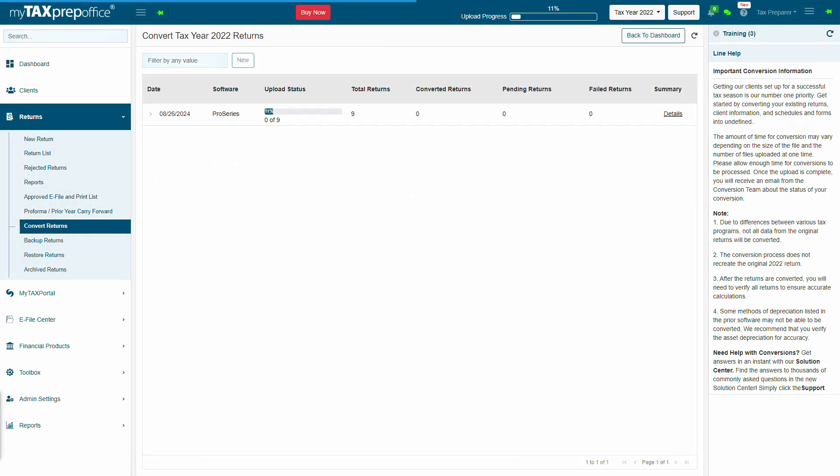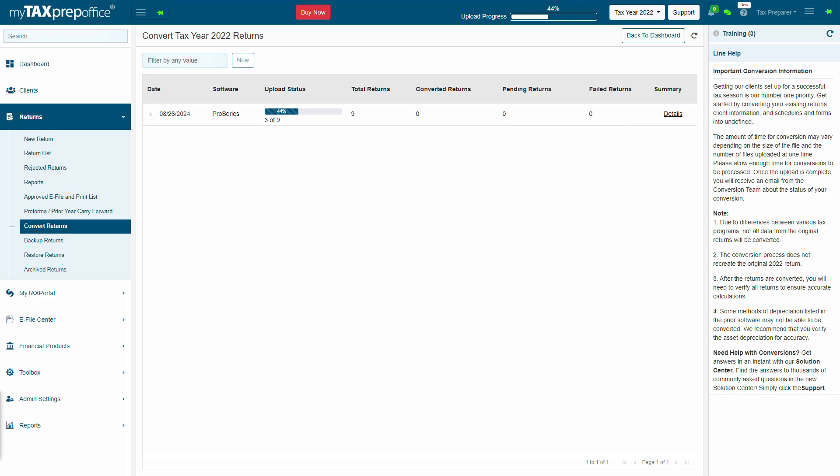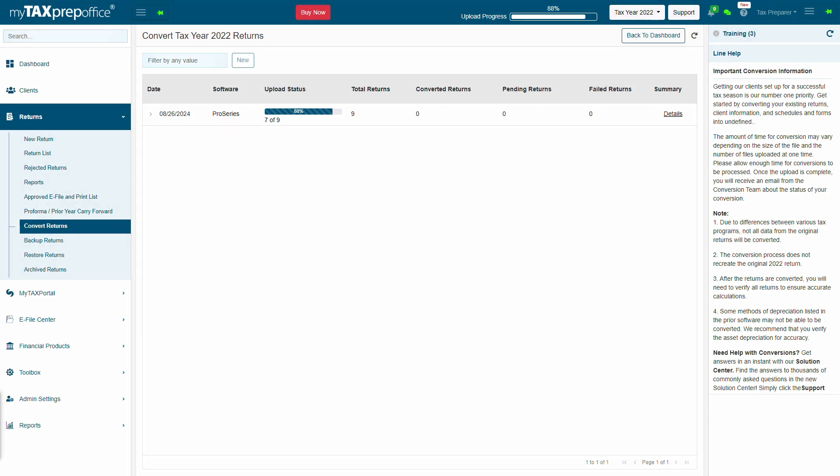Please don't reload, close, or log out of MyTax Prep Office while the upload process is running. The Upload Progress bar on the top right will display the upload progress.